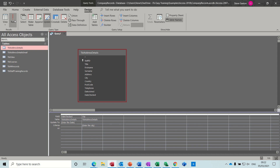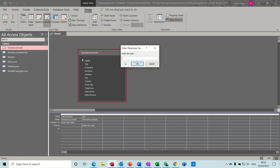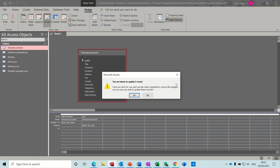So if I run this, it asks me for the date — I'll put today's date: 05/03/21 — press enter. Now it's asking me for the city, so I'll type Bradford. It's telling me I'm going to update five rows.